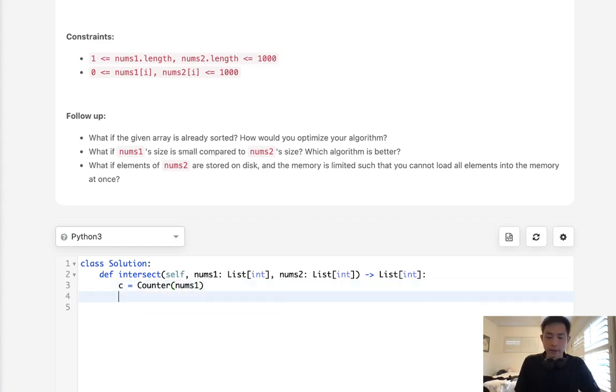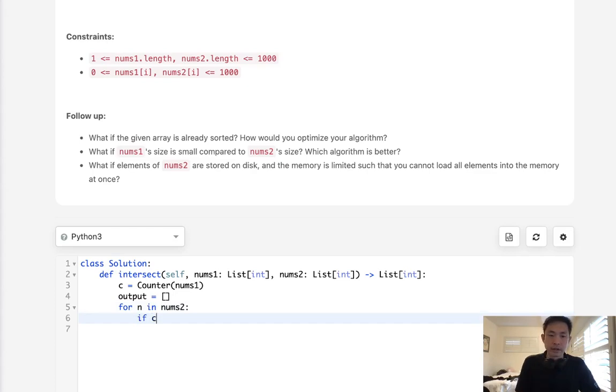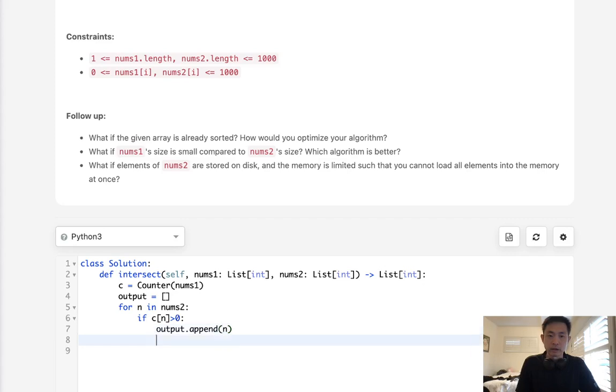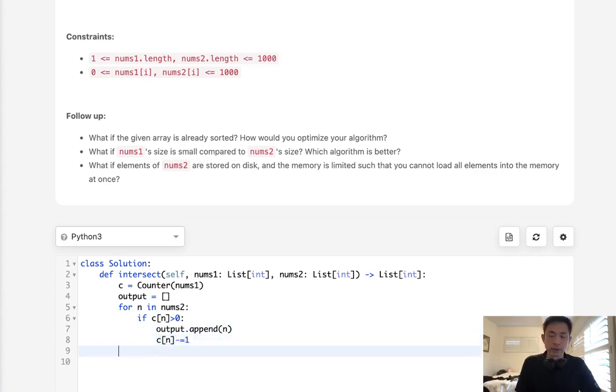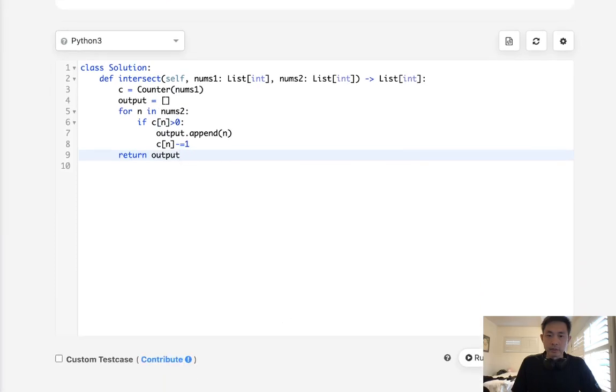After that, we'll set our output to equal an empty list, and we'll say for number in nums two, we'll check to see if this amount in our counter object is greater than zero. And if it is, that means we have at least one of these numbers inside nums two, or nums one. So we will append that to our output, and then we're going to decrease our counter by one here. So that way we won't return duplicate numbers that don't appear as many times. After that, just return the output, and that should be it.